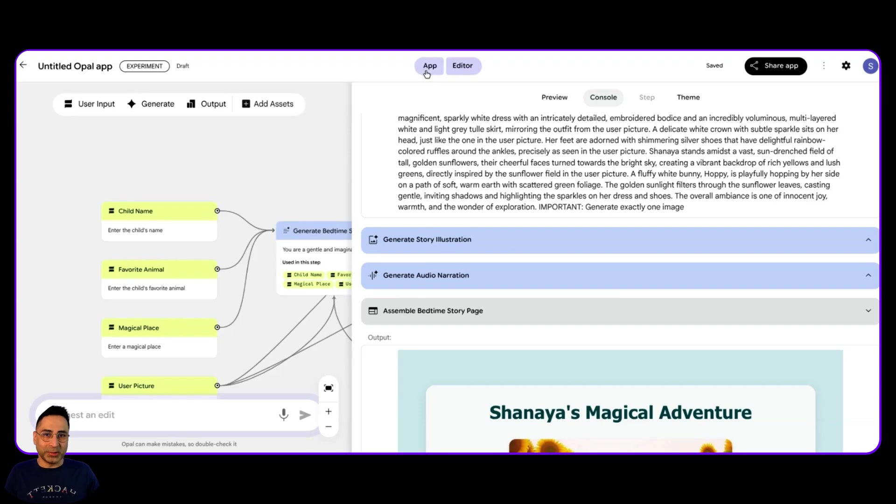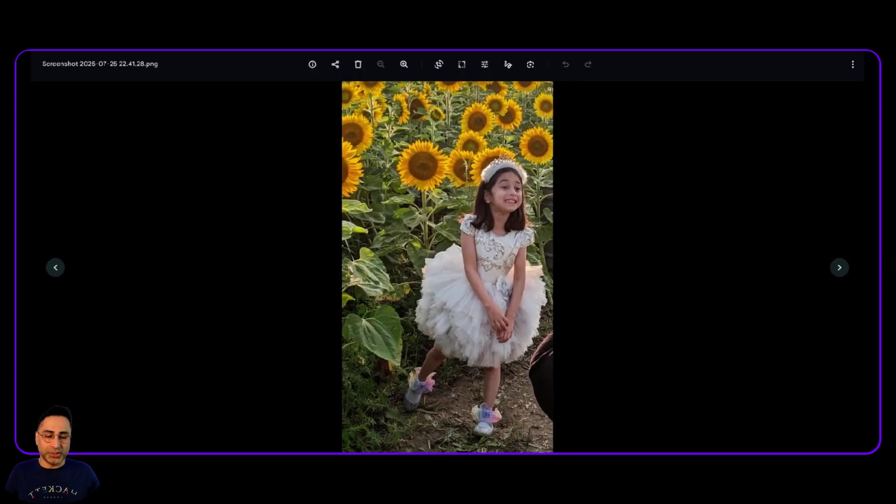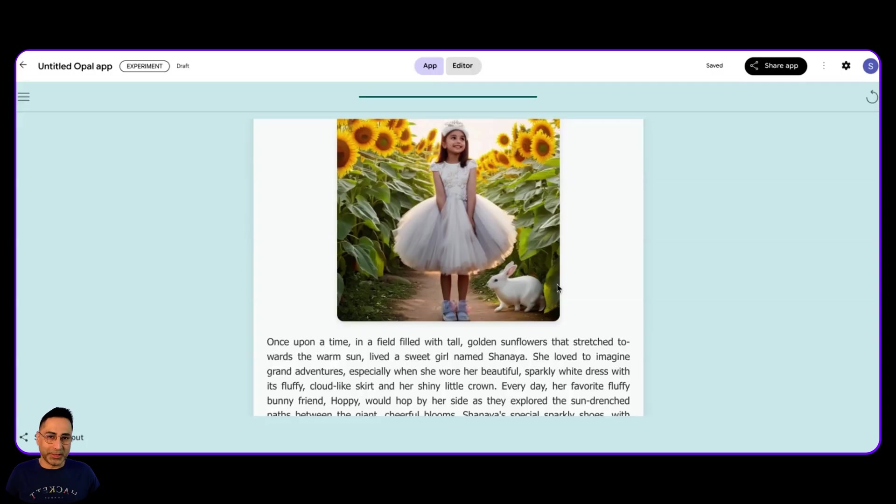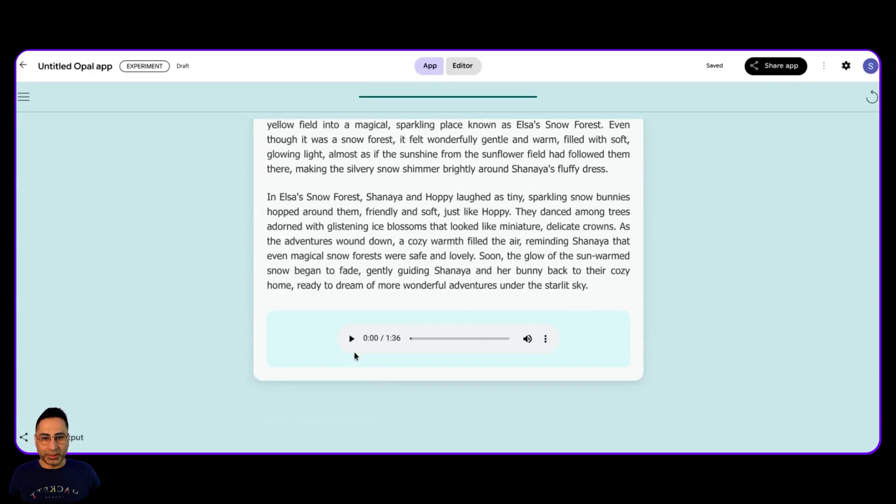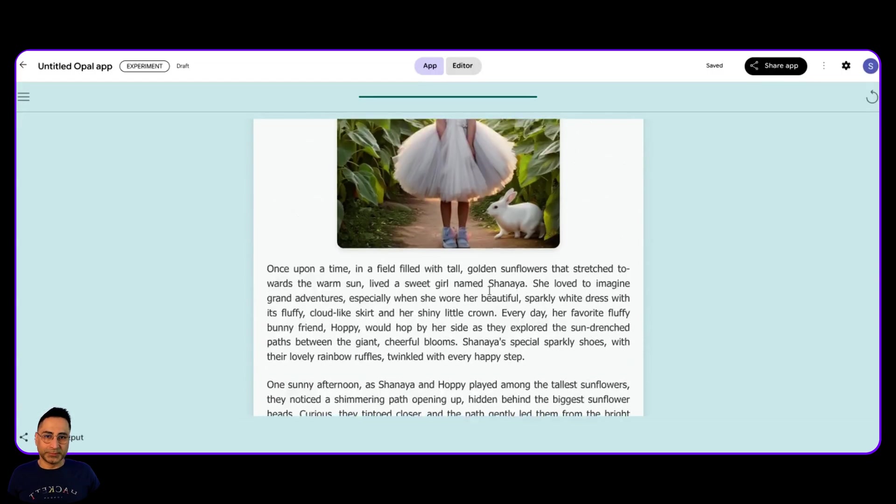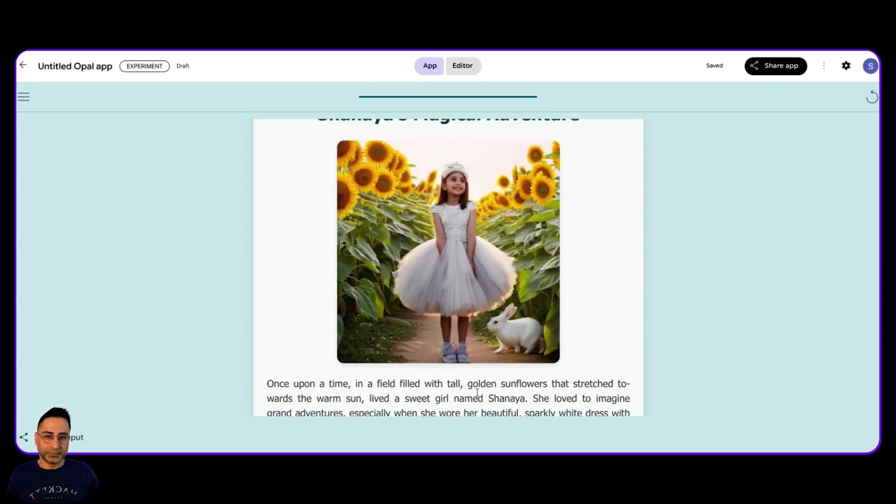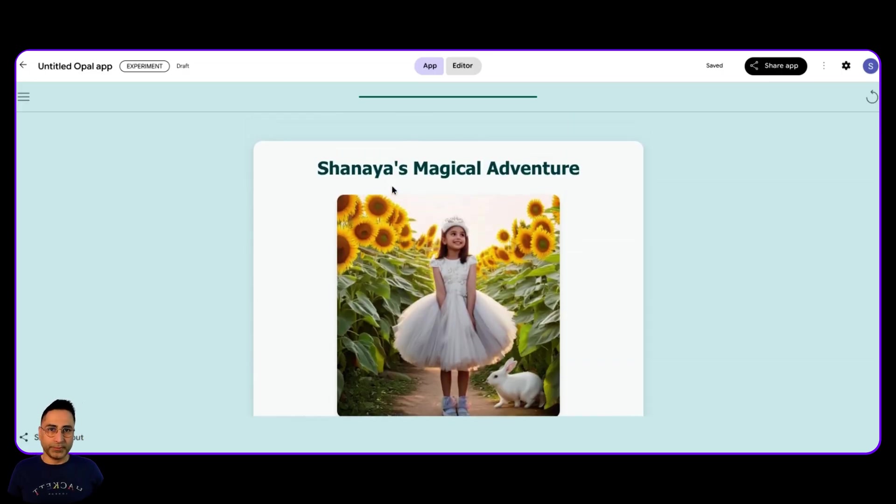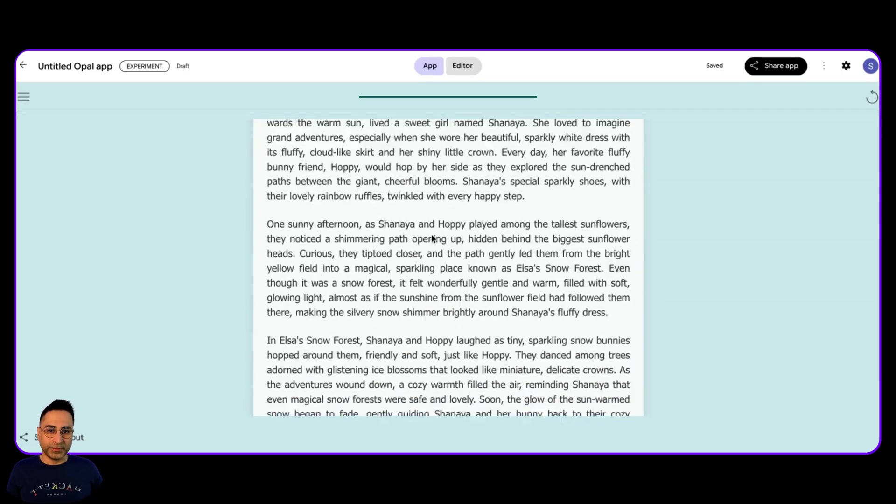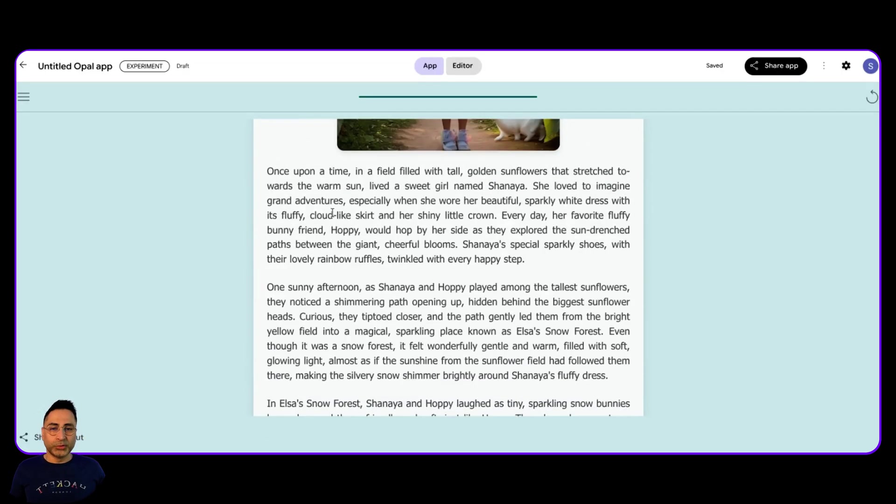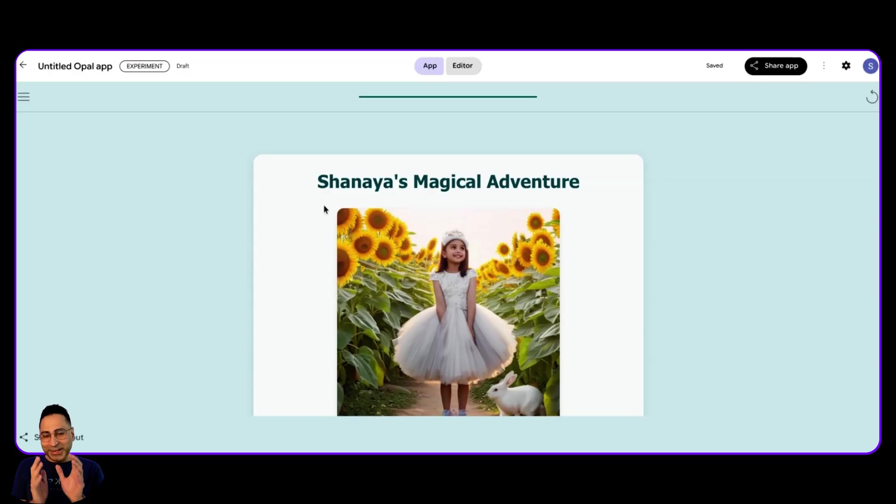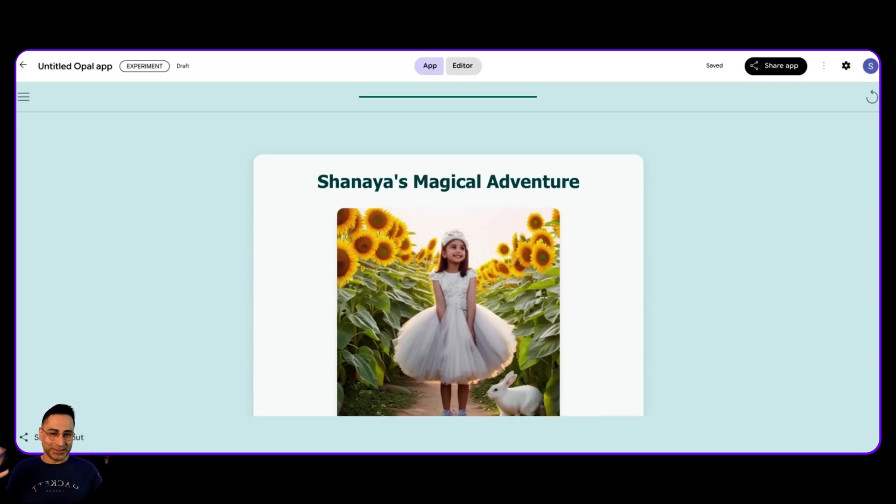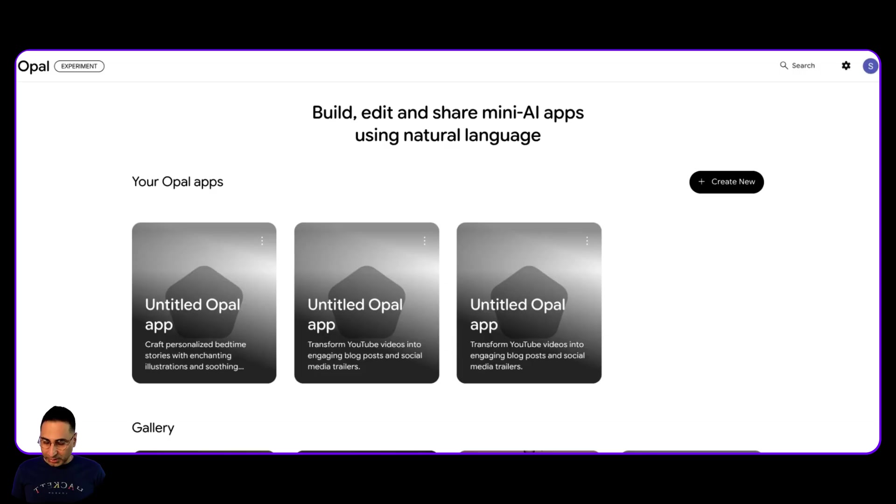All right. So let's see Shania's magical adventure. So this was the original image and the image over here. So it's pretty close. And then once upon a time in a field filled with tall golden sunflowers that stretched towards the warm sun lived a sweet girl named Shania. She loved to imagine grand events. So what is so cool about this is based on the image that I actually imported, it changed the story. It inserted the bunny and it kind of did something wonderful. So this is something cool. I'm sure you guys are going to enjoy it.